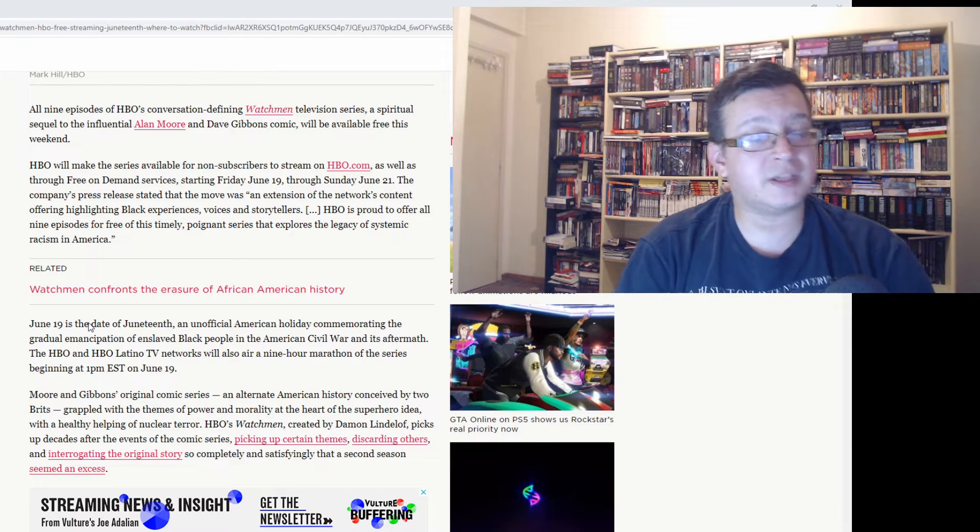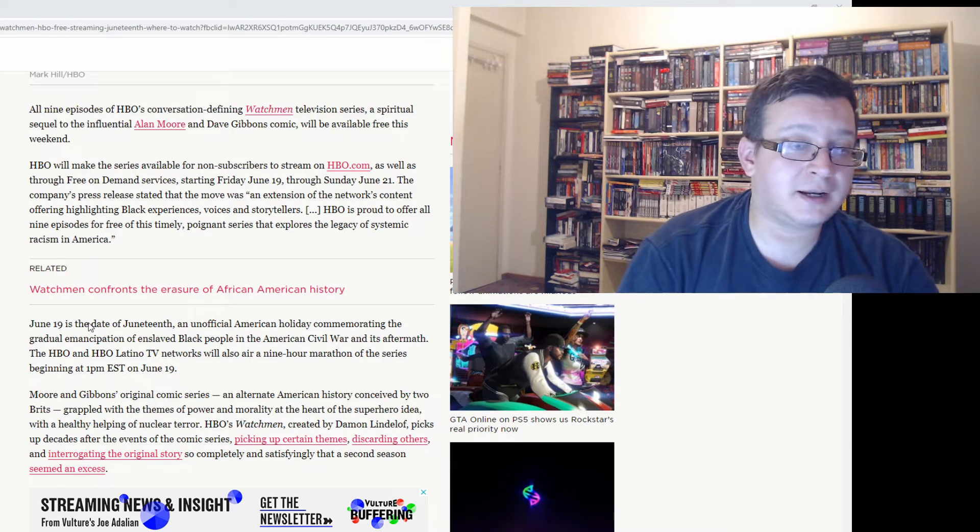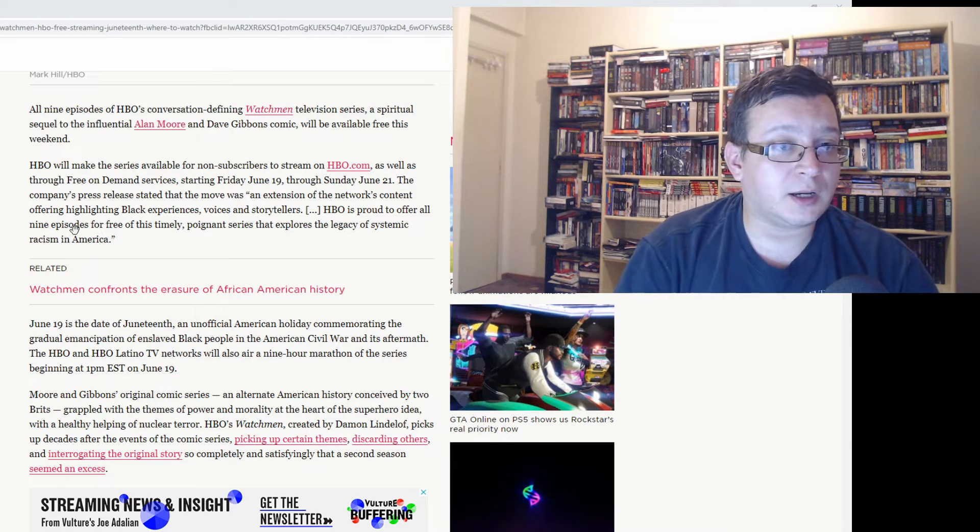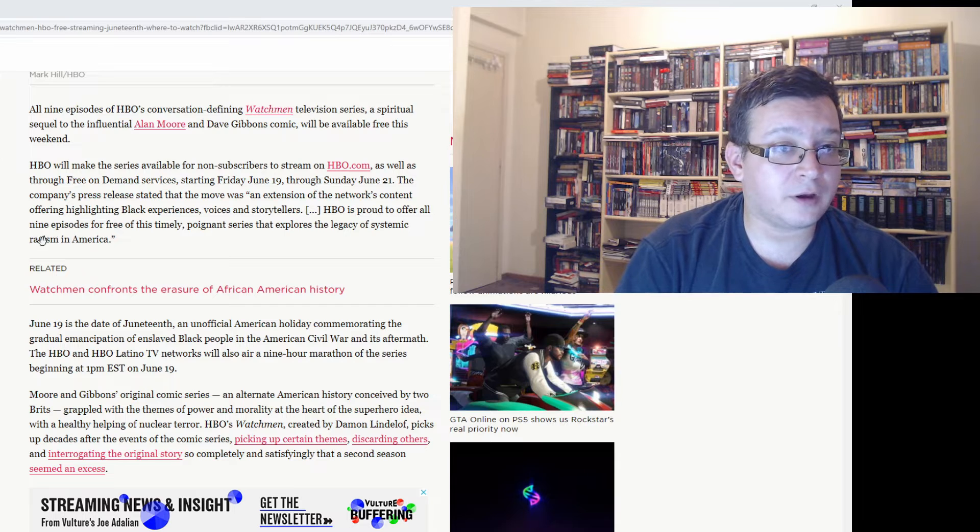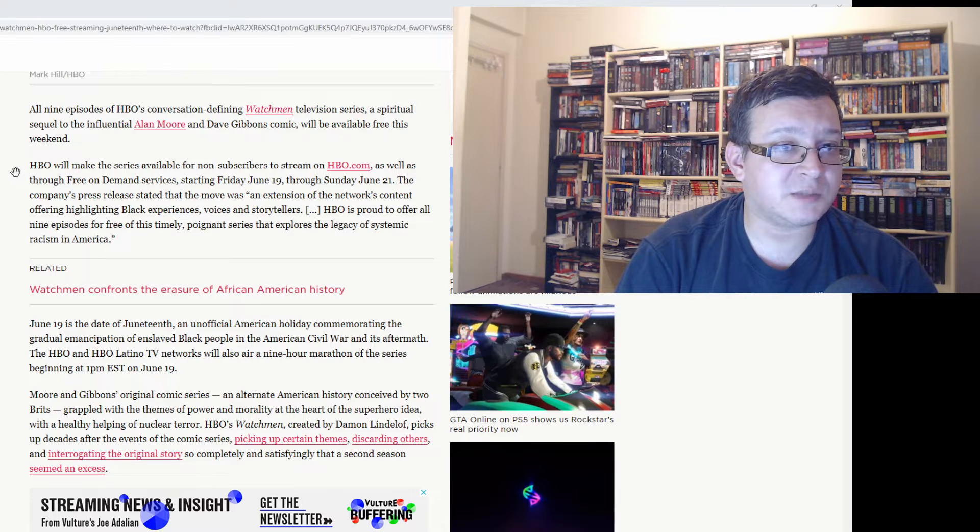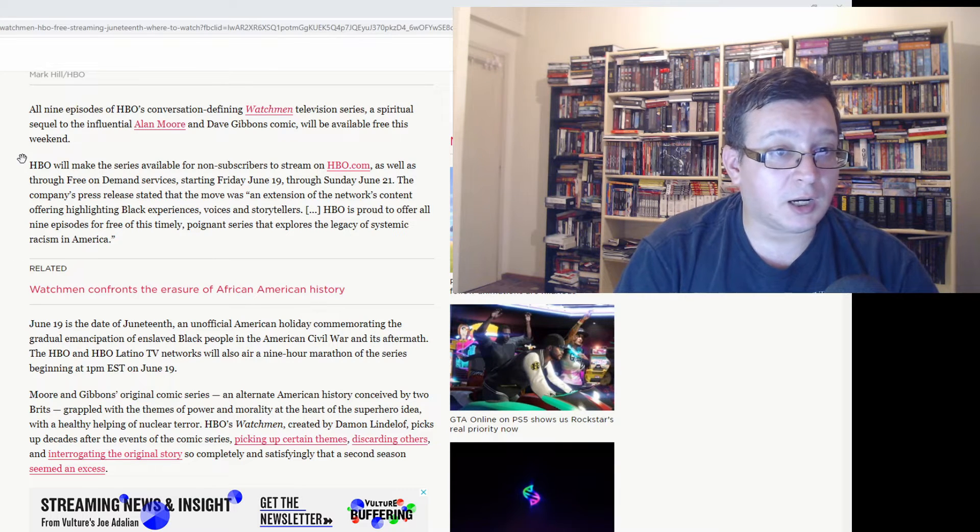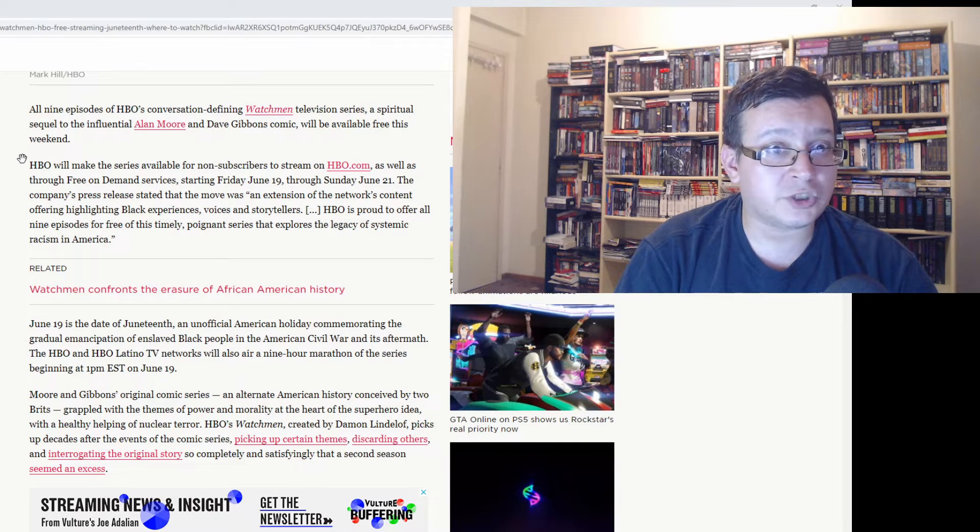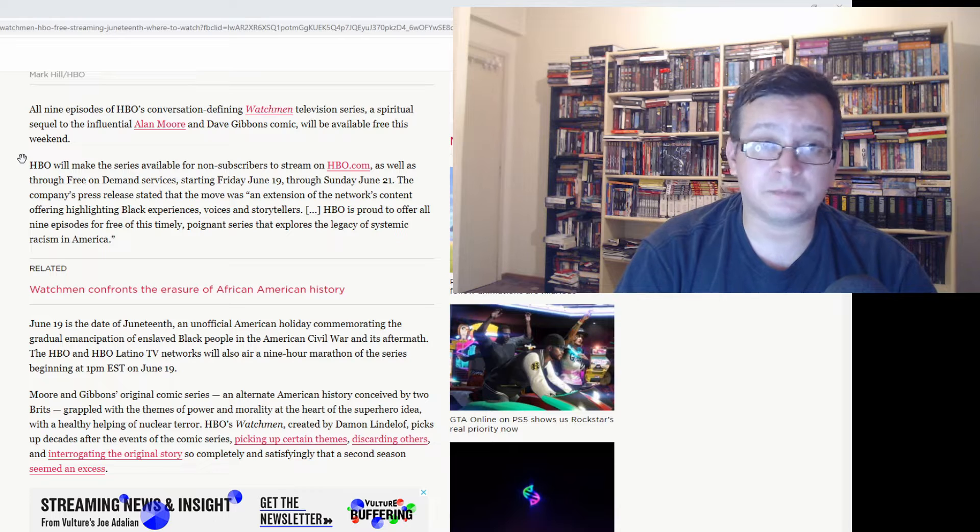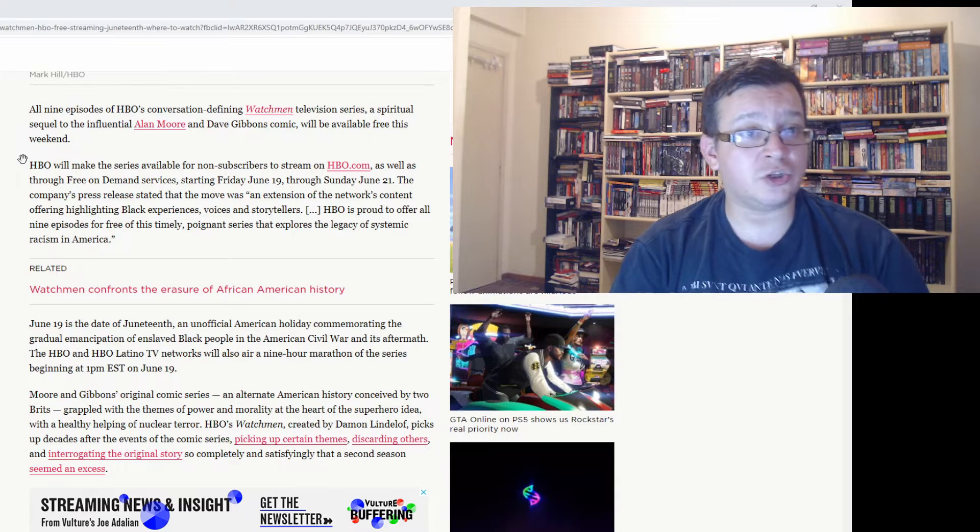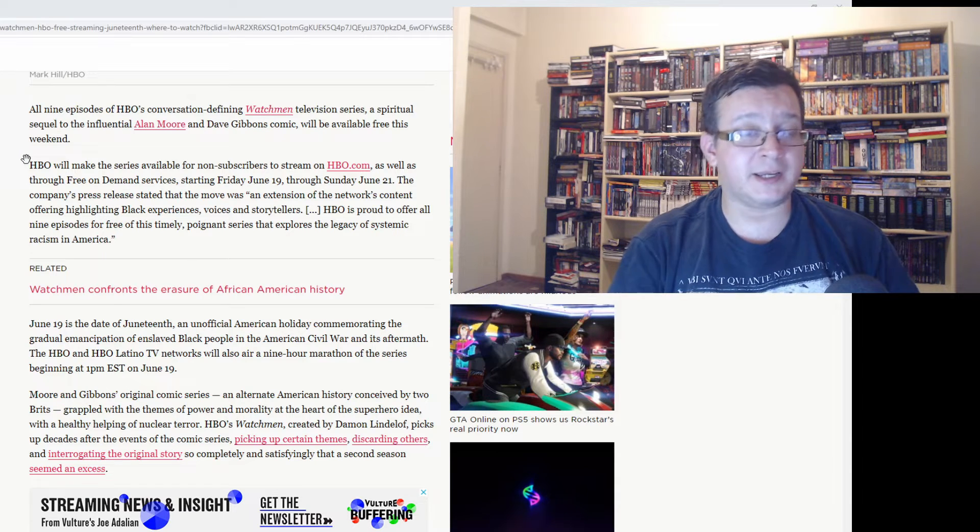There will be free access to this series and a free marathon on HBO and HBO Latino, and I suggest if you haven't watched The Watchmen yet, it's a great opportunity to do so.